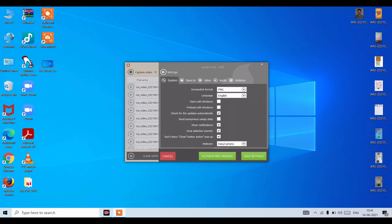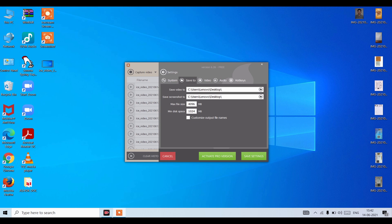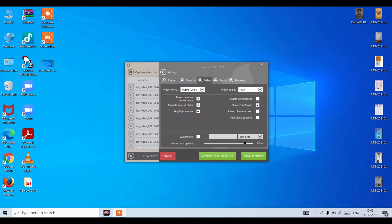Format, language, start with Windows, preload with Windows, check for updates automatically, send anonymous usage statistics, notification area, selection, zoomer, do not disturb, close button action, popup, and the webcam. Here you can see save to. Here you can see the video.